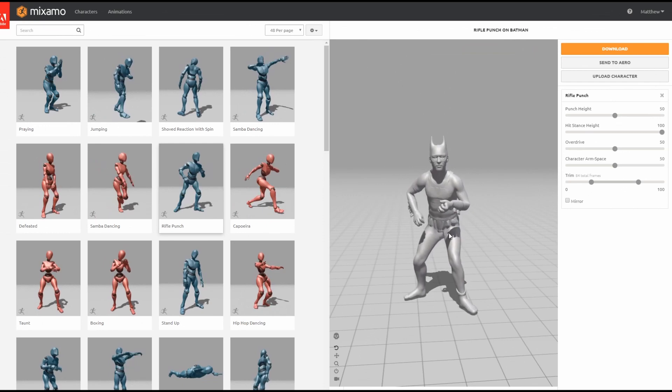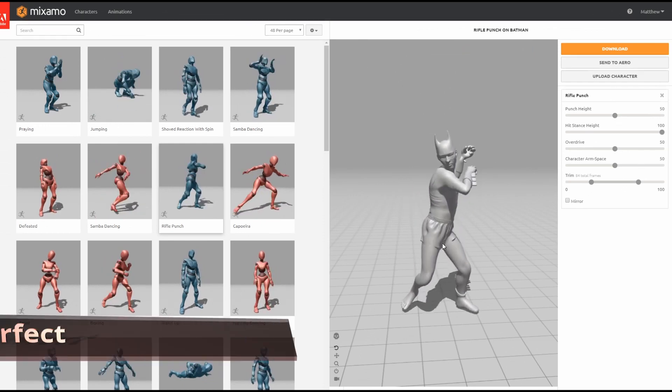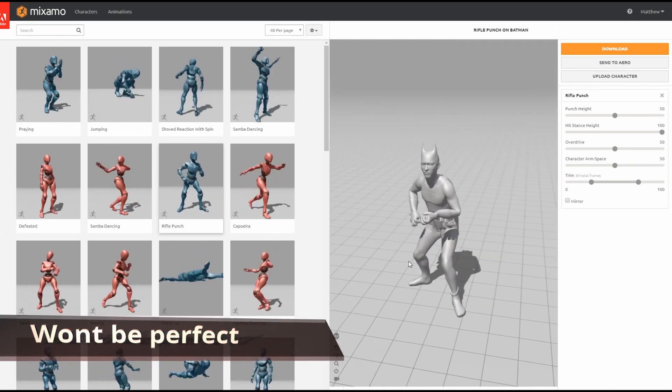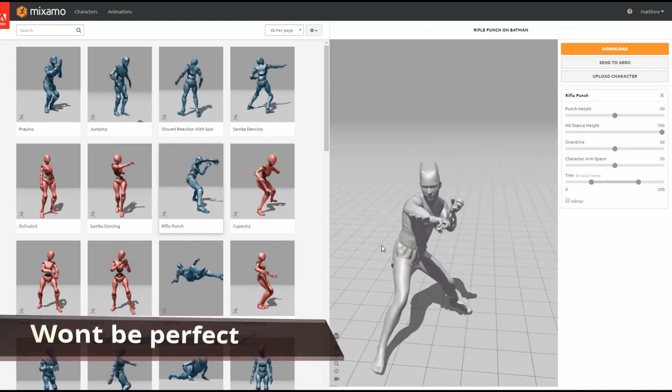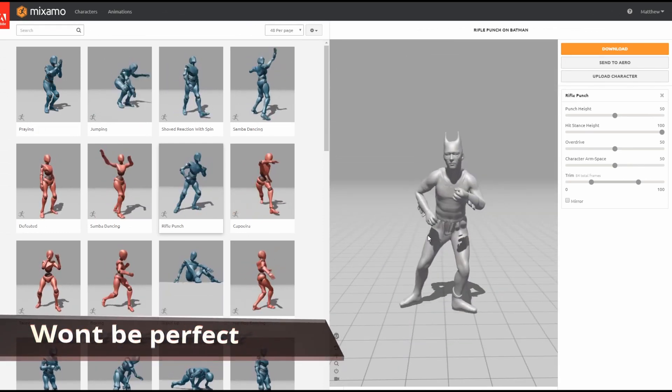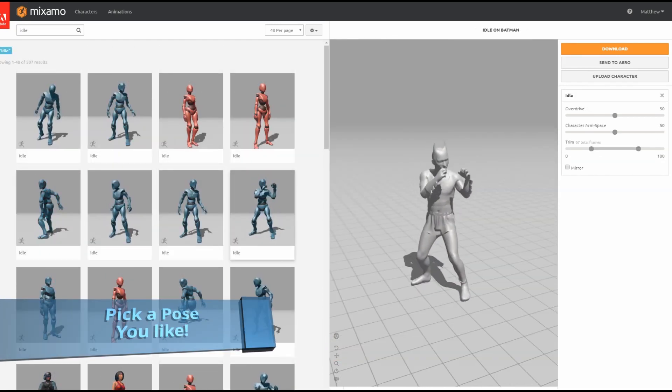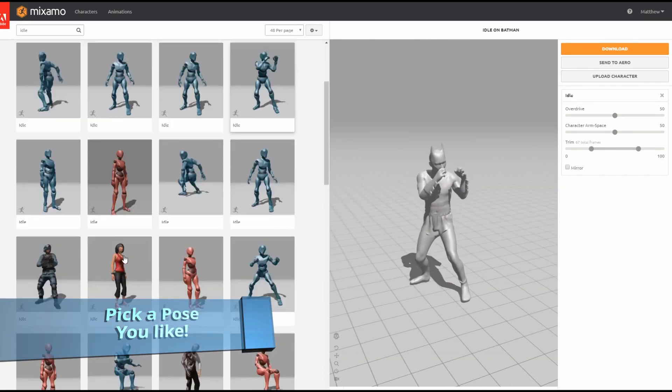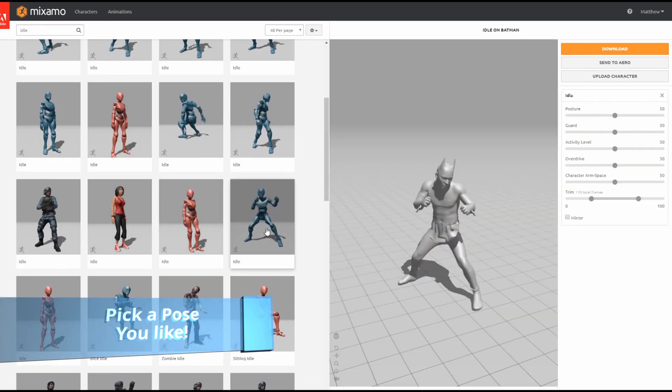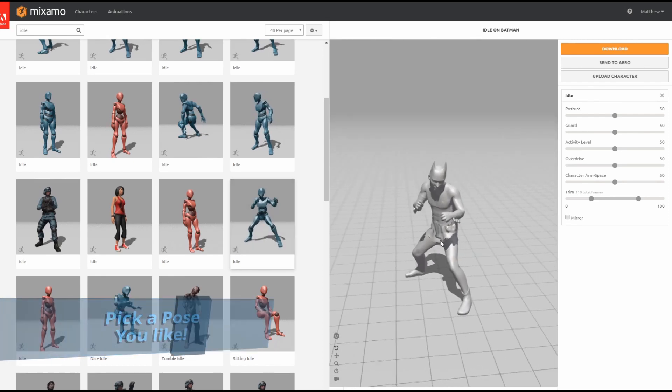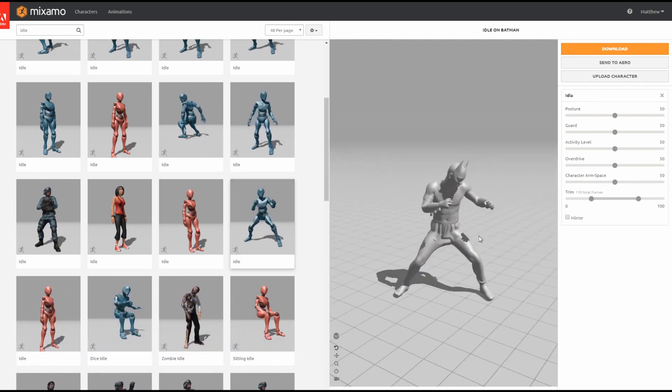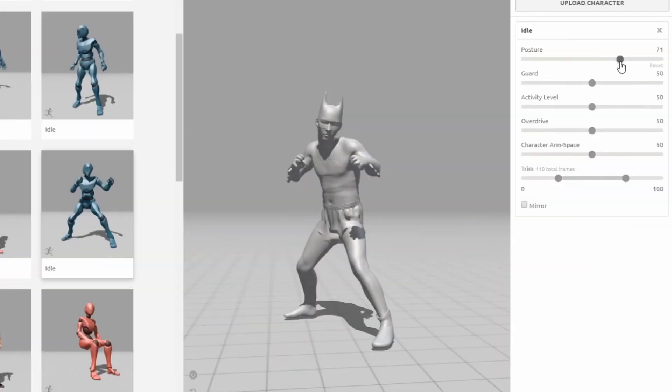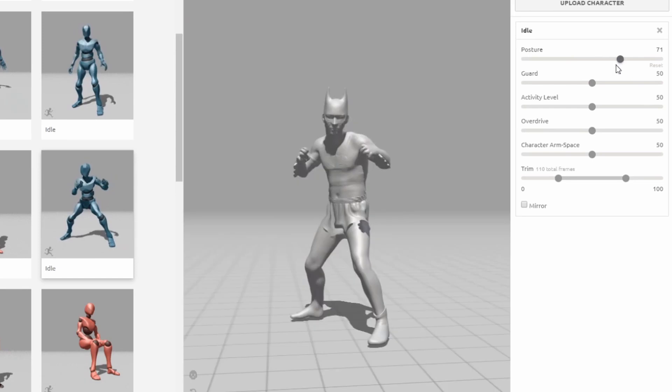The quality of the rigging might differ from character to character with some more complex characters requiring cleanup after the fact. Now let's find a pose that we would see our quarantine Batman in usually. Maybe like a fighting pose or something that shows us that he's ready for action.